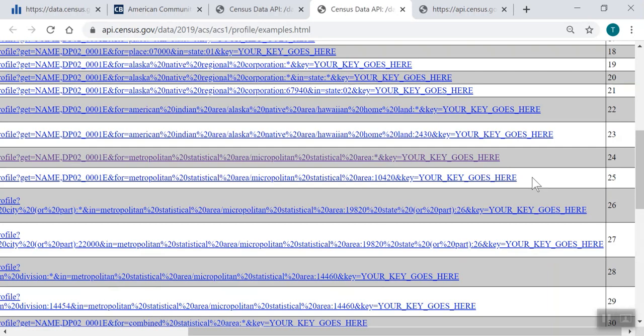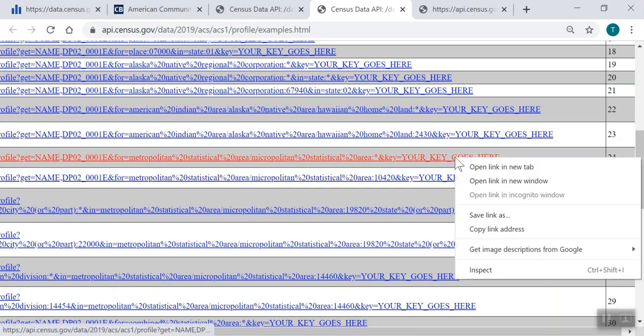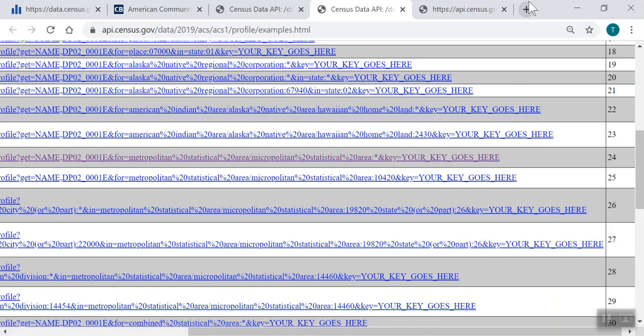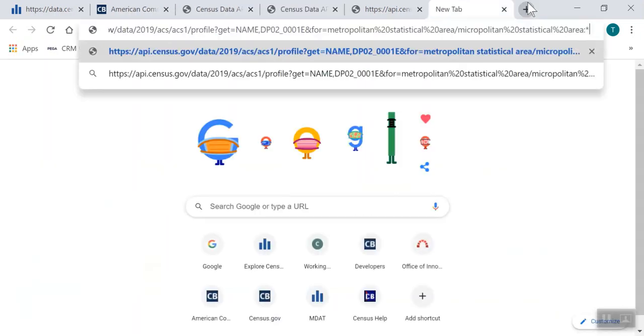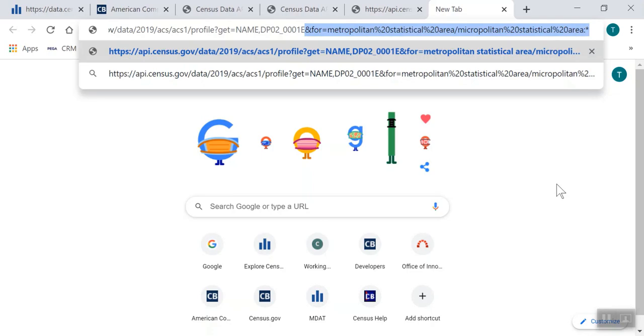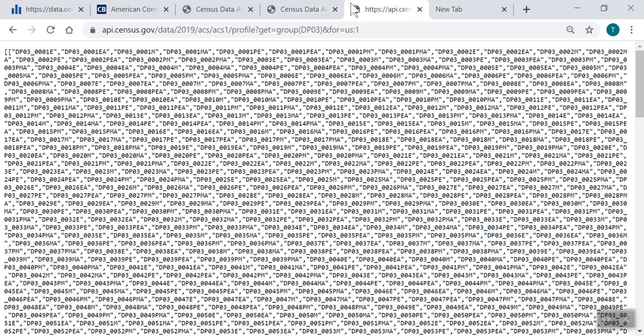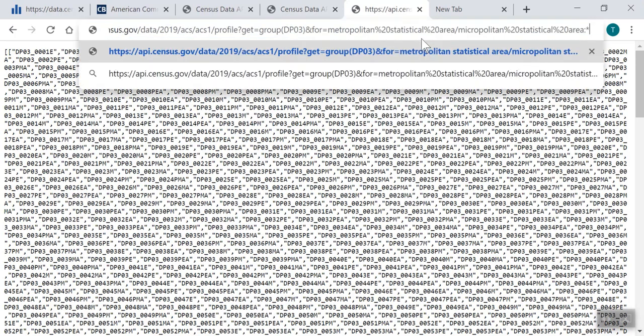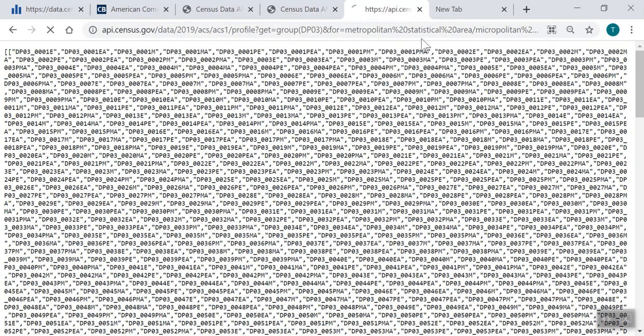Since we want data for all metro areas, copy the first URL with the wildcard and paste it in a new tab. Then select and copy the geography portion at the end. Ampersand 4 equals Metropolitan Statistical Area, Micropolitan Statistical Area, colon wildcard. Then go back to our other tab to continue to update our API call. Select the geography portion, ampersand 4 equals US and paste our copied text to change our results from the US to all metro areas, then press enter.